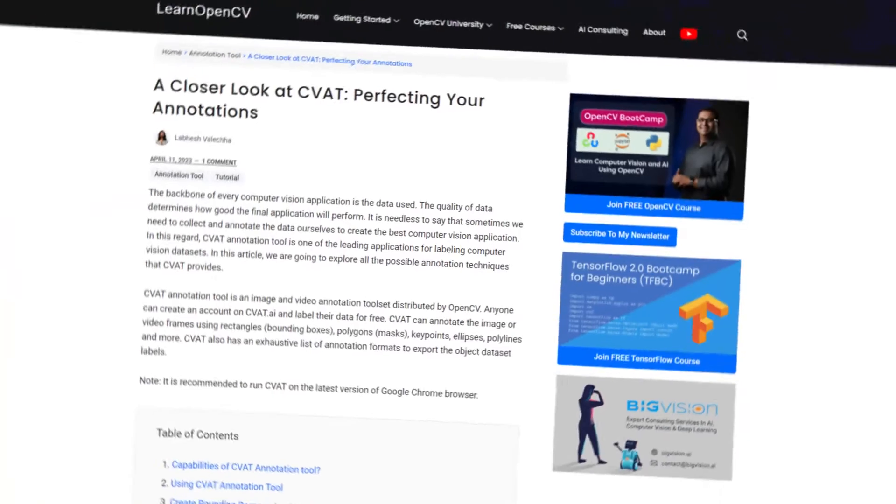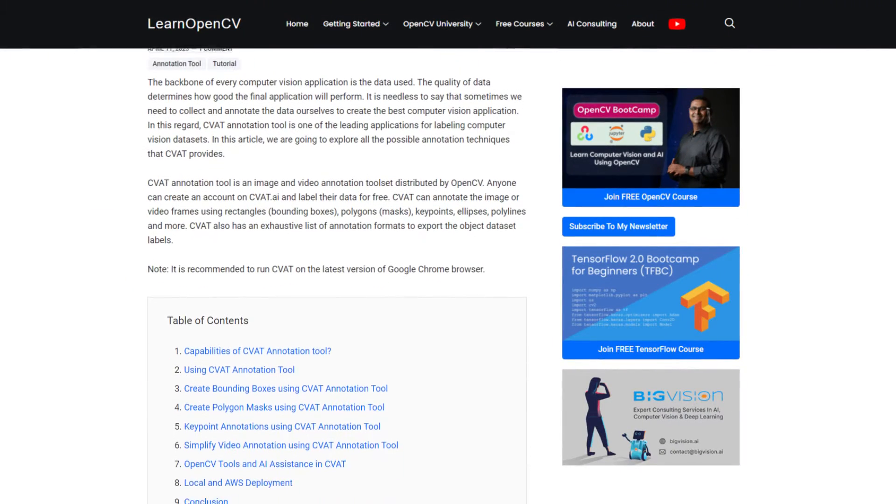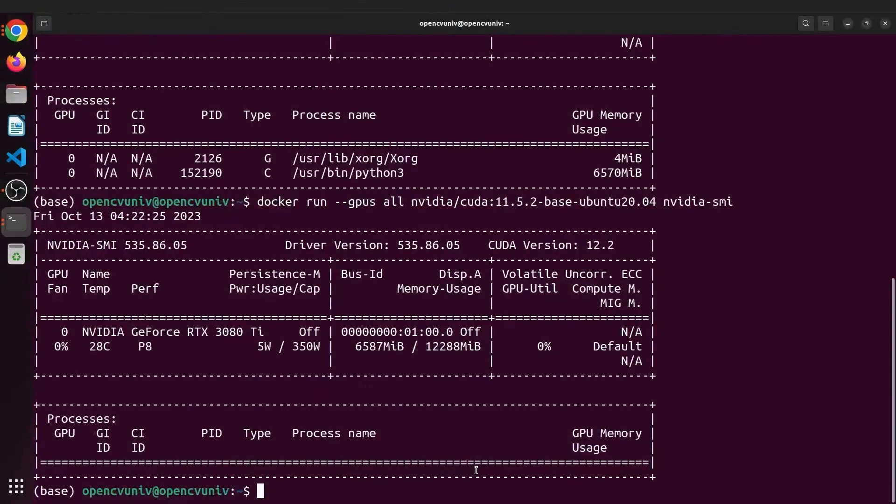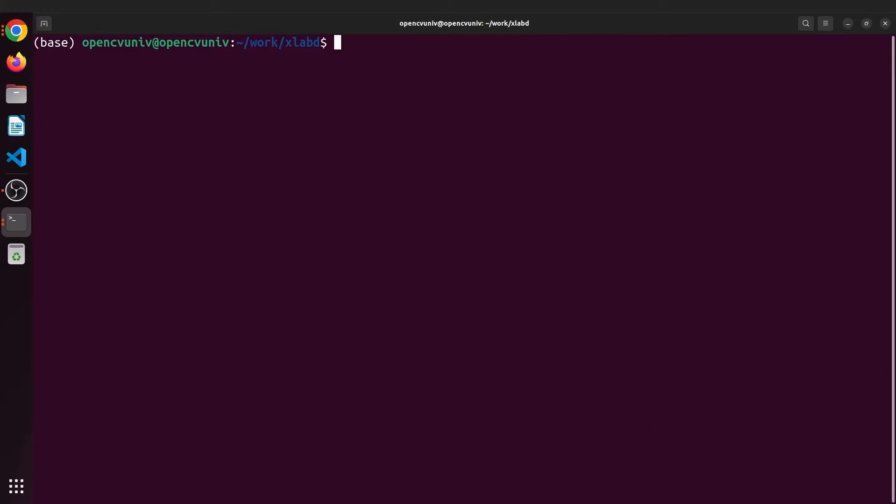To follow along with me, check the blog post link in description. Now try running the container with GPU support. Okay, we have Docker with GPU support. What next? CVAT.